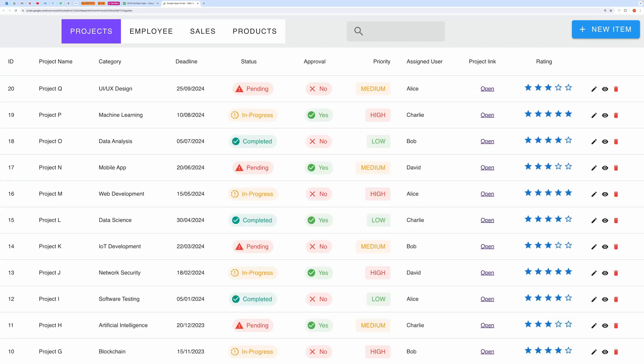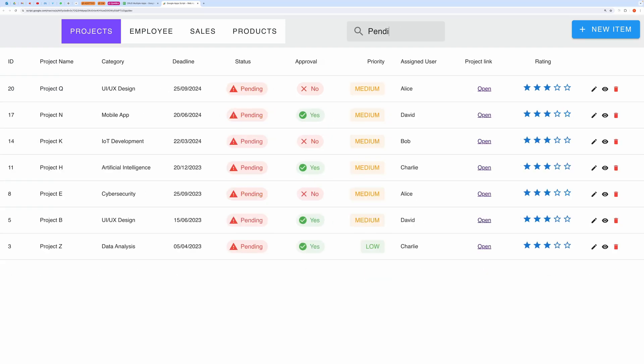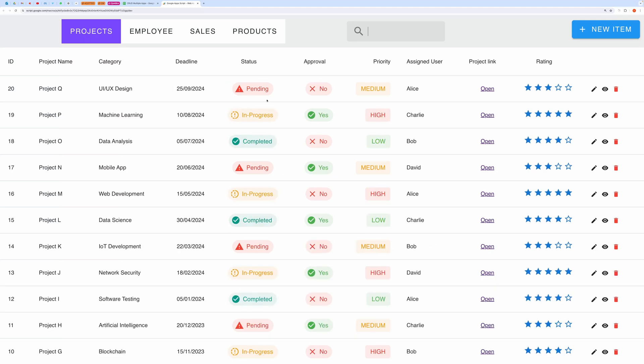Let's show only pending projects. So it's filtering the records nicely.